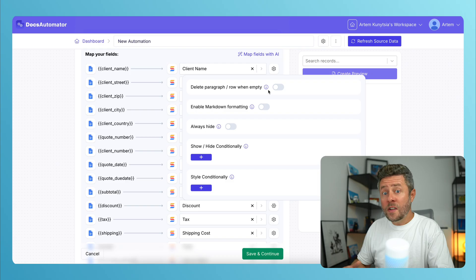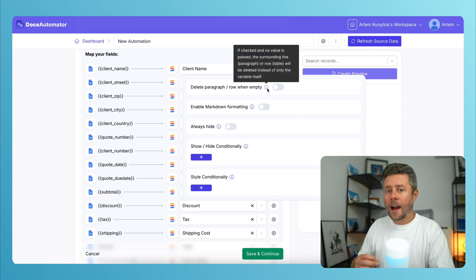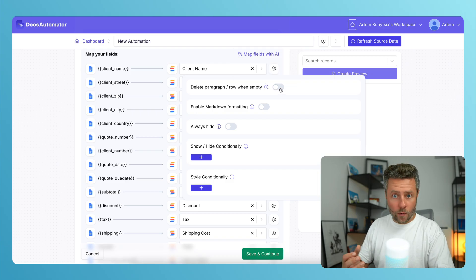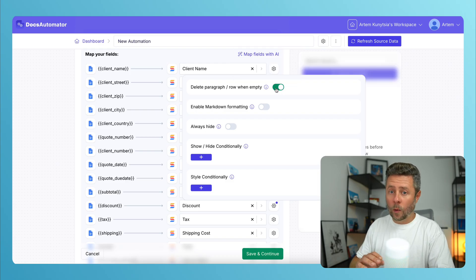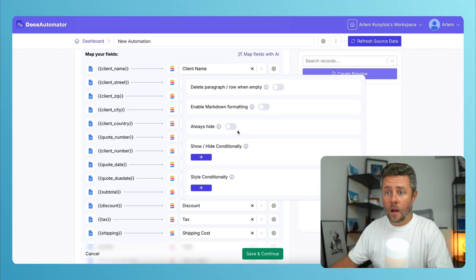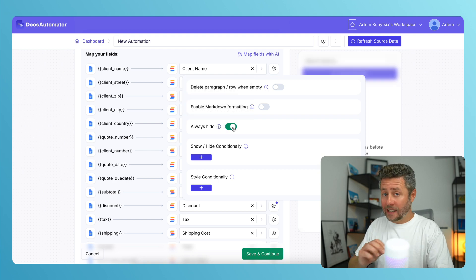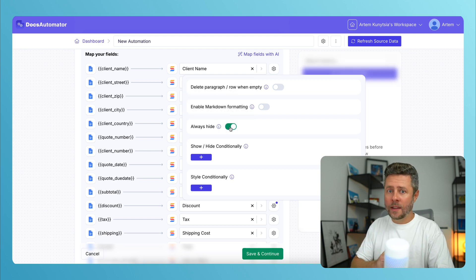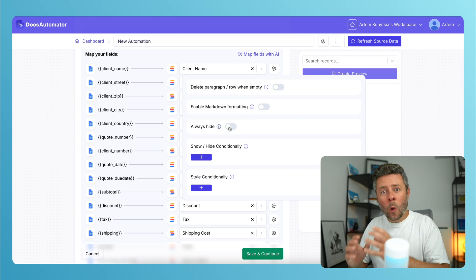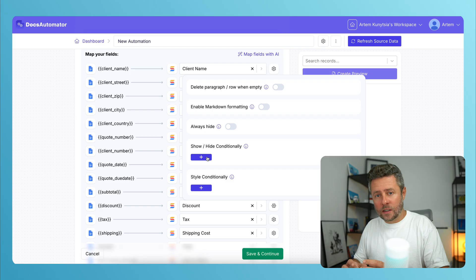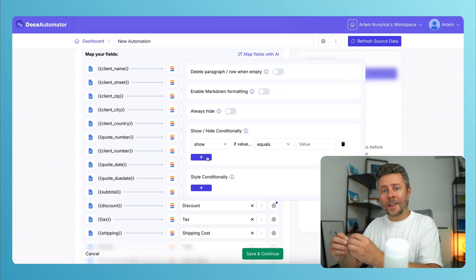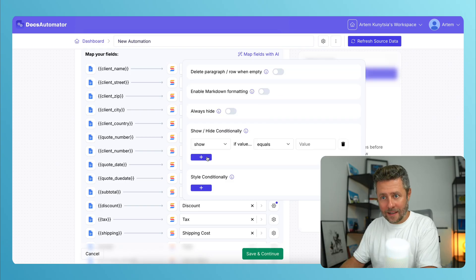From here, for example, you can hide fields or rows that don't have values. Or you can mark certain fields as hidden and they will never be printed. Like when you only need those fields to be used in conditions.